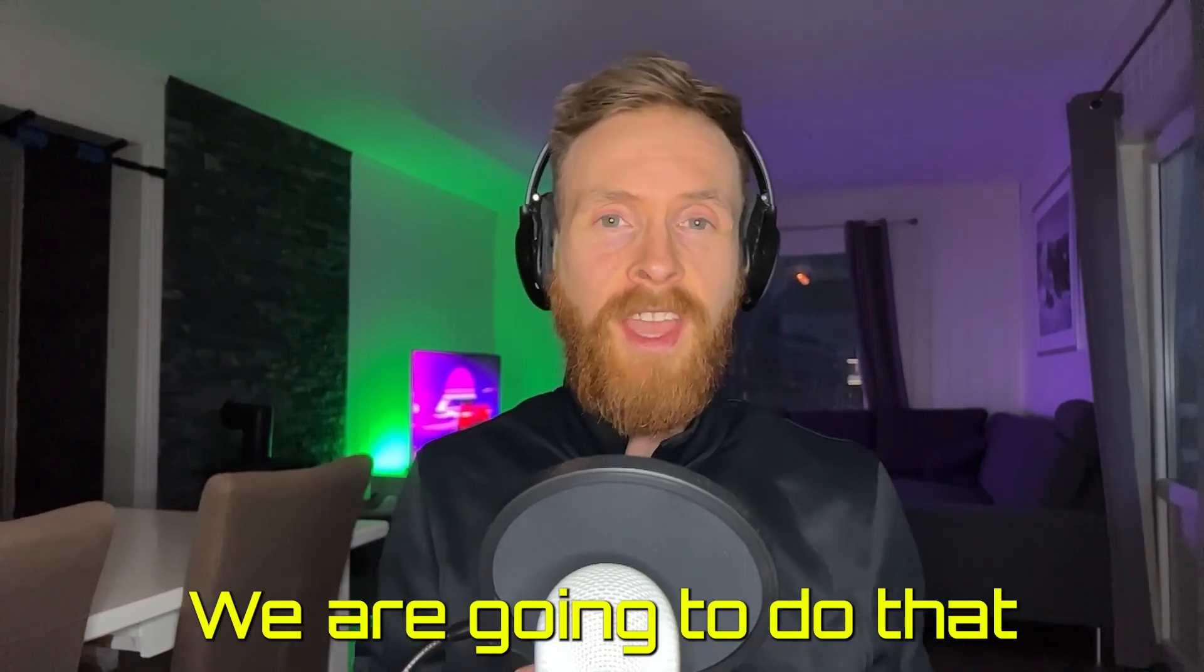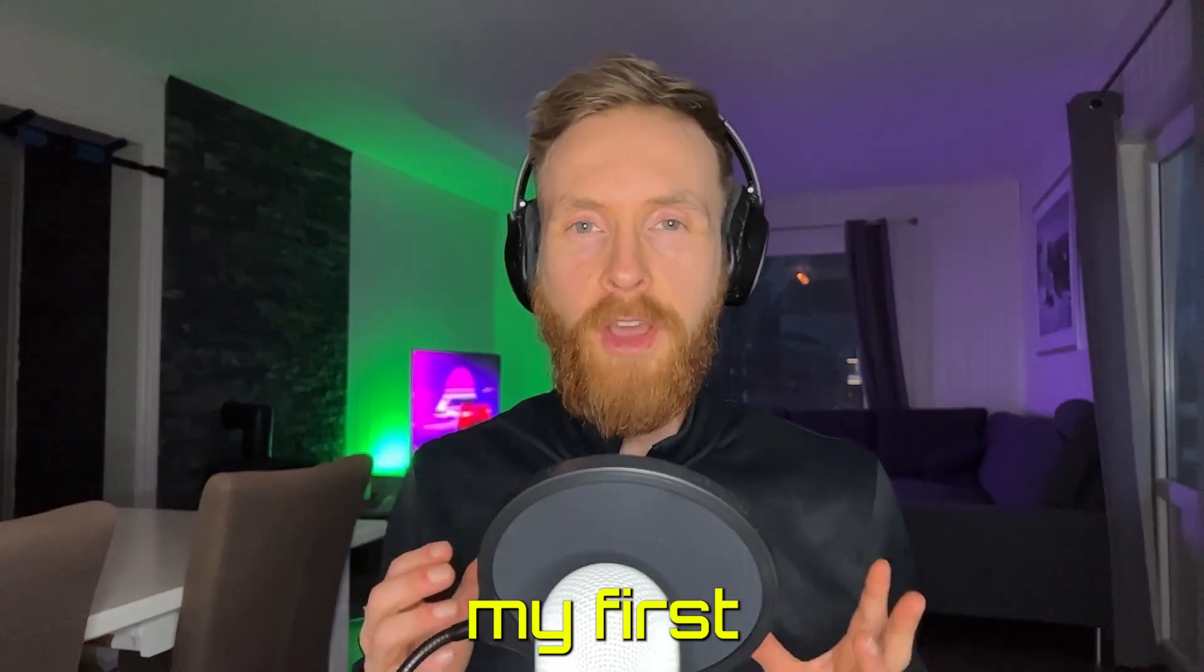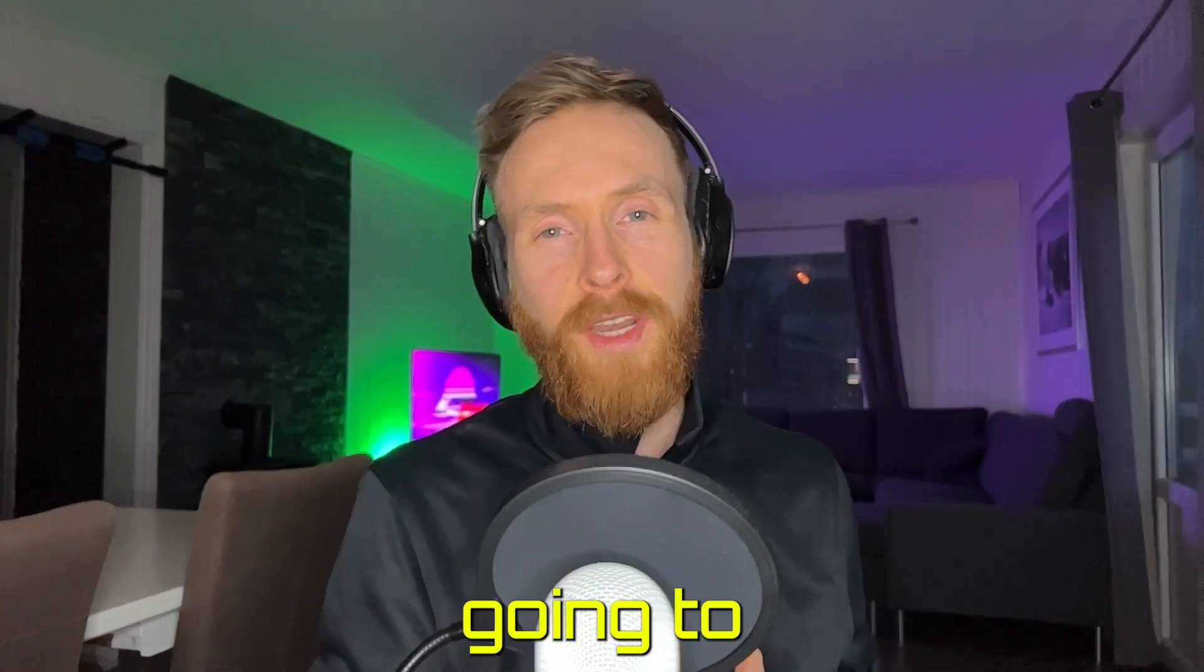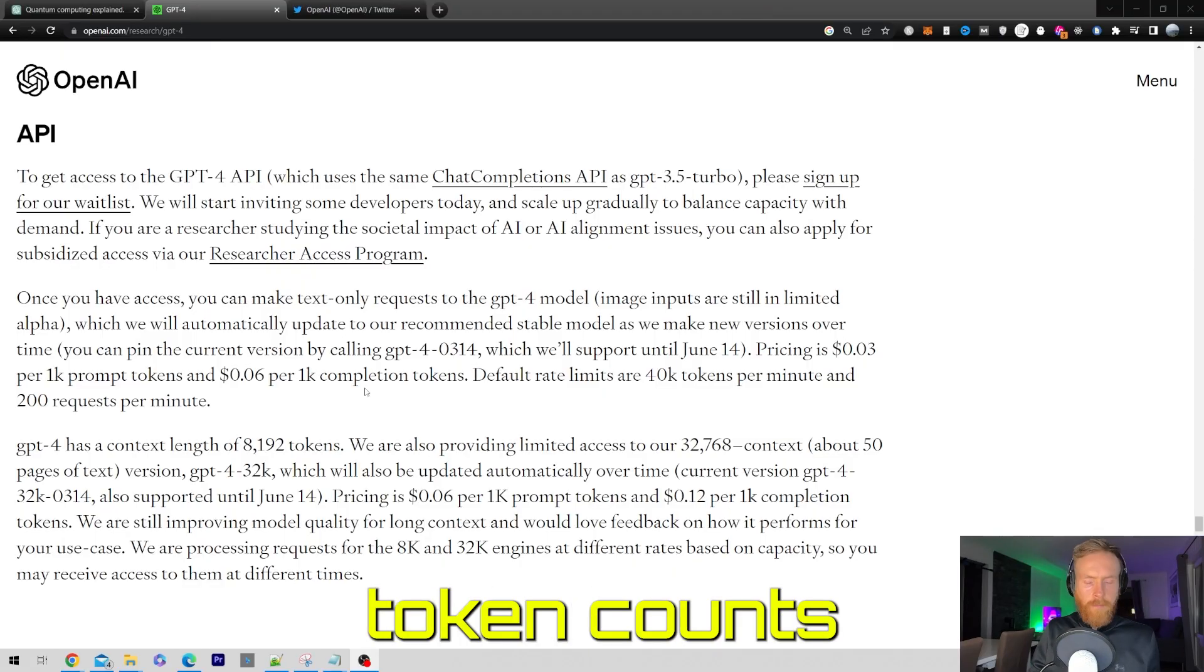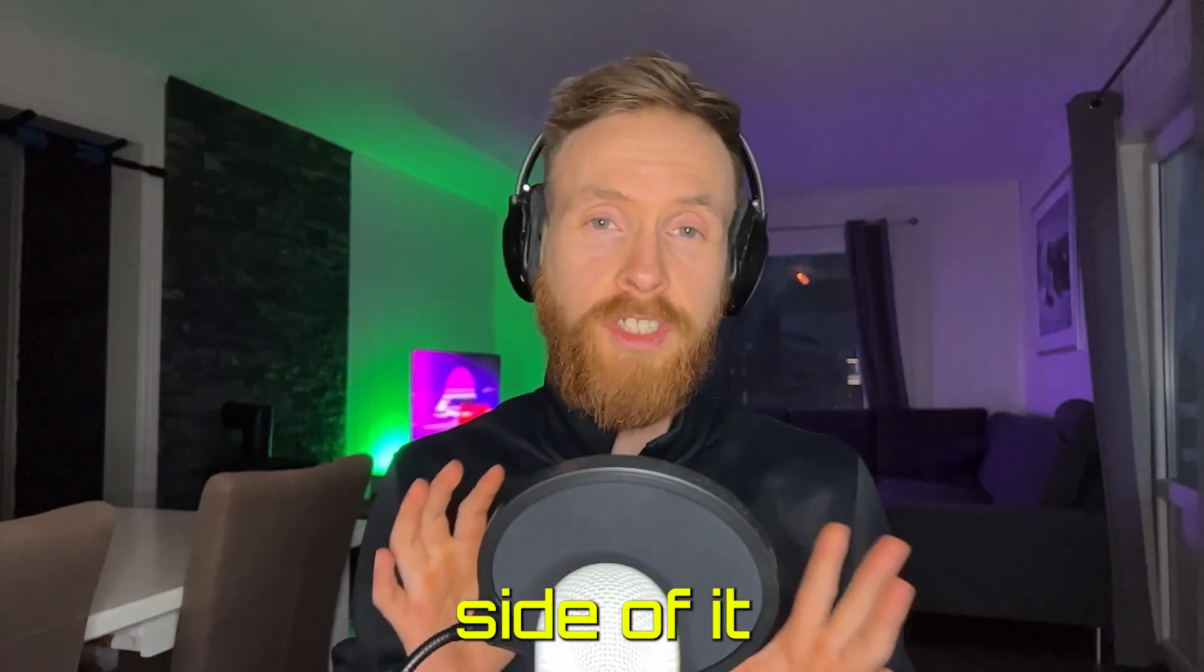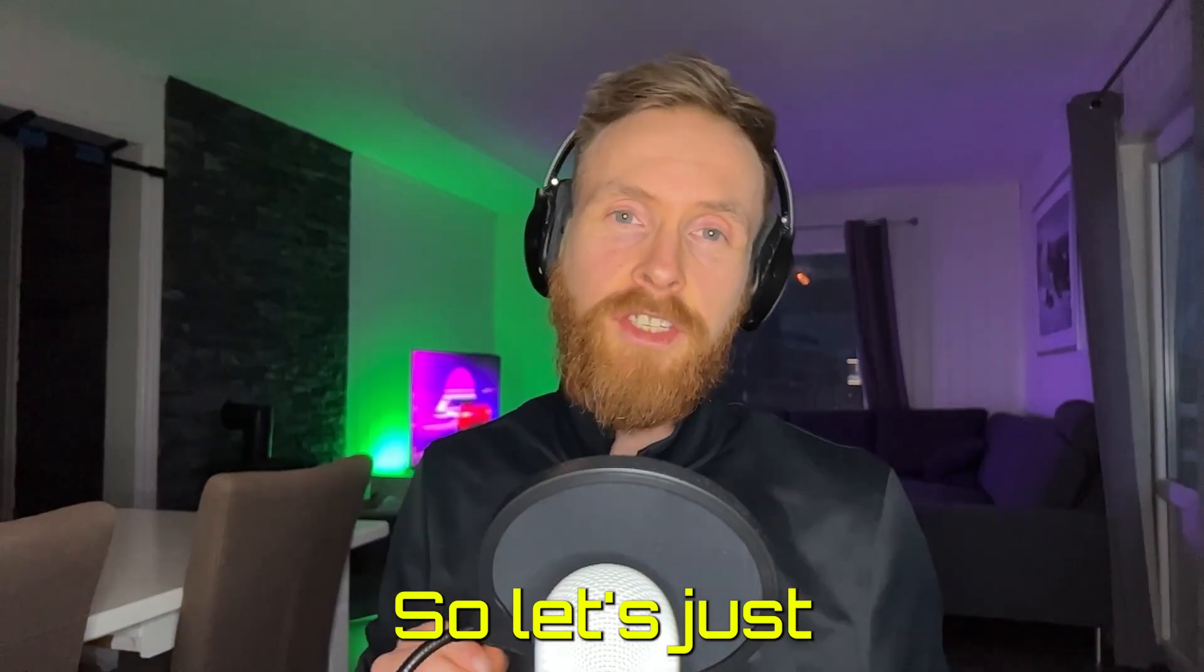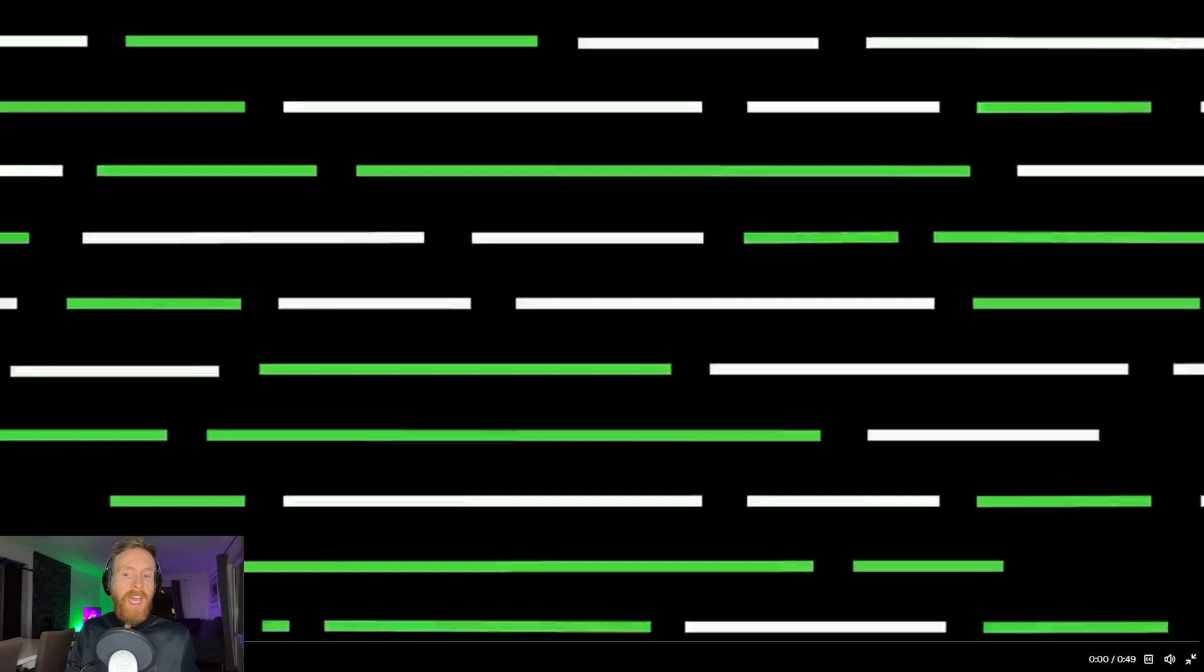We're gonna do that, and this is basically my first impression of GPT-4. We're also gonna take a quick look at some token counts and the multimodal side of it that is also very interesting. So let's just get going. Let's watch this video. It's 49 seconds and then we're gonna talk about something I think is very interesting.